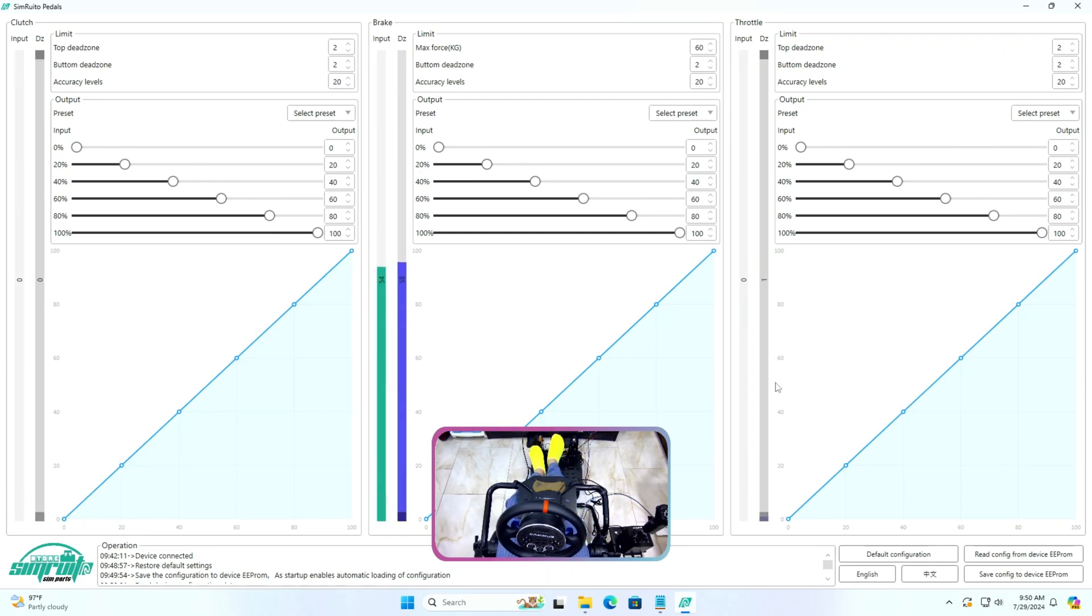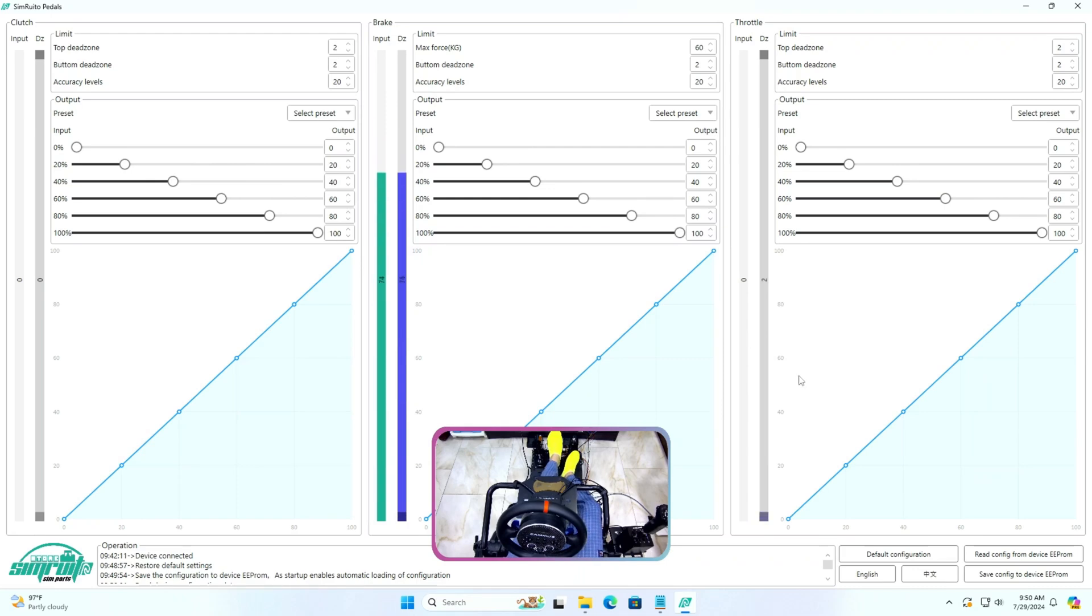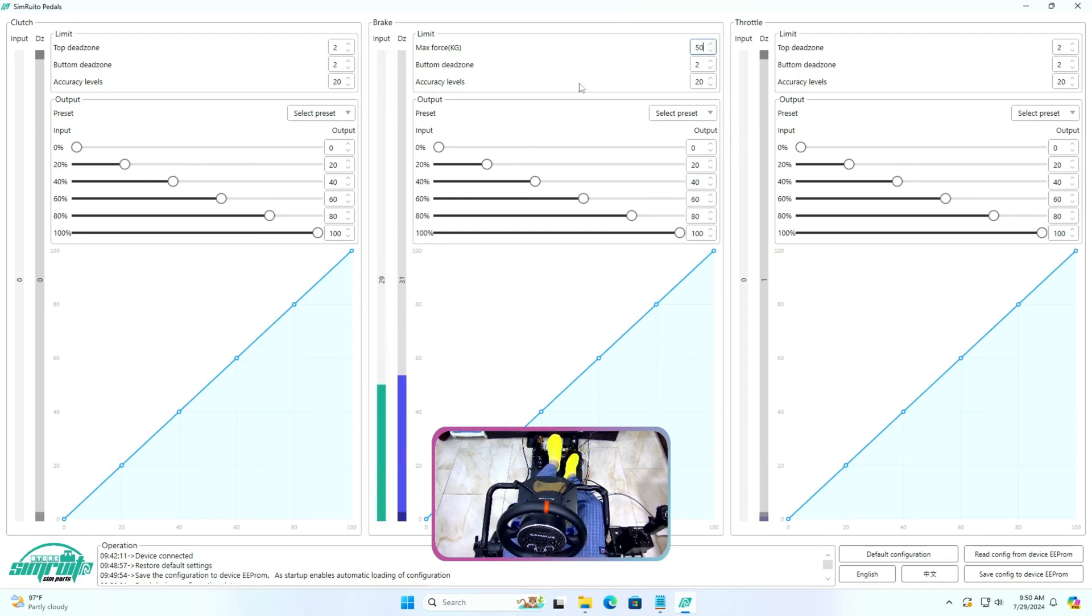I will save the configuration to EEPROM. I think this is a very simple software for calibration which covers most of the important configuration needed for pedal calibration.